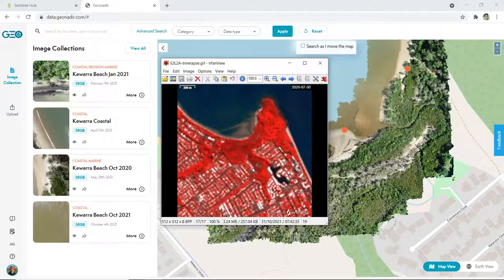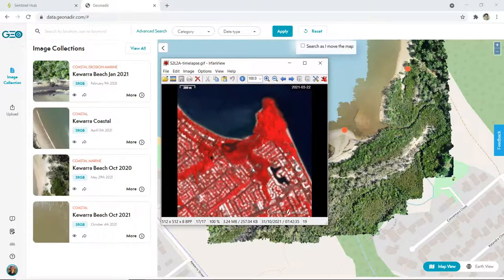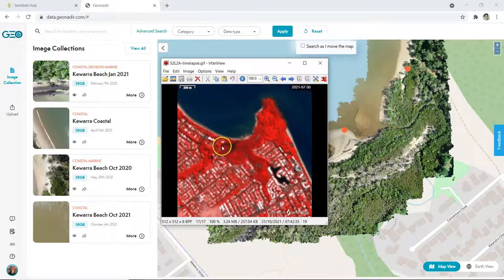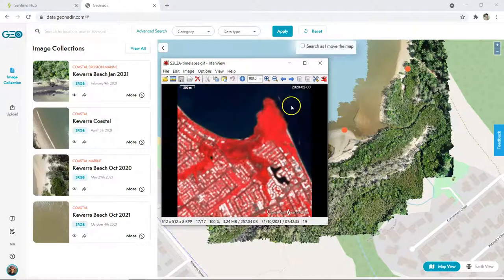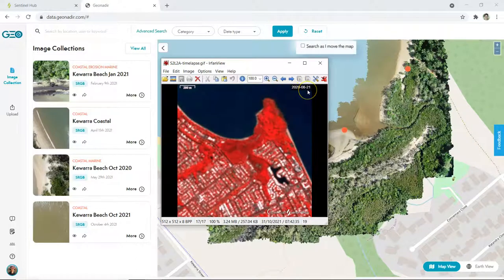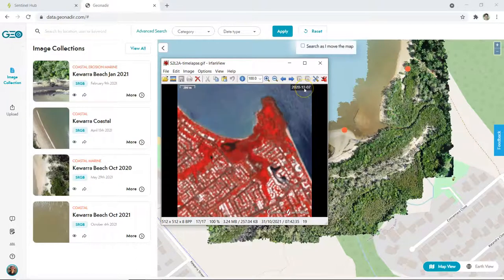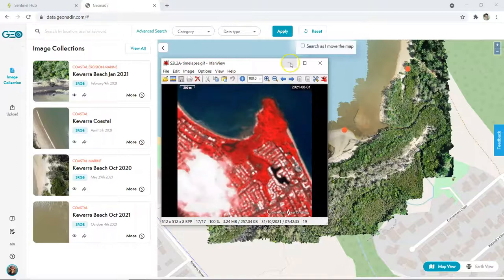So here's our final product. This is a time series of Sentinel data and you can see the area of mangrove dieback in here. We're looking at the dates and we'll be able to pinpoint exactly when it occurred. There we go, it was around September 2020.